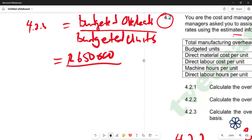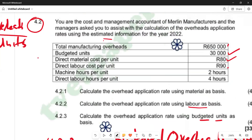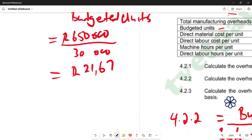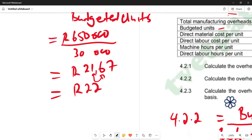Budgeted units are 30,000, as clearly given. So we say 650,000 divided by 30,000, and the answer is in rands. We get R21.67, which rounded to the nearest whole number becomes R22 — because the digit 6 rounds the 1 up to 2. So R22 per unit is our final answer. Hopefully this video is helpful — let's meet again in the next video. For this video, I'm signing out.